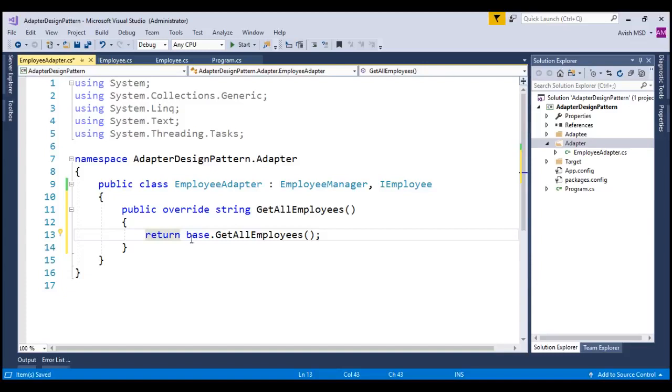Instead of returning the base.getEmployees, we need to change the XML to JSON and return it back. Let's see how we can do that.